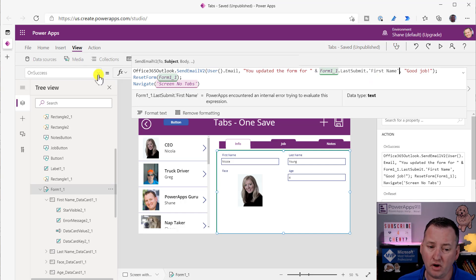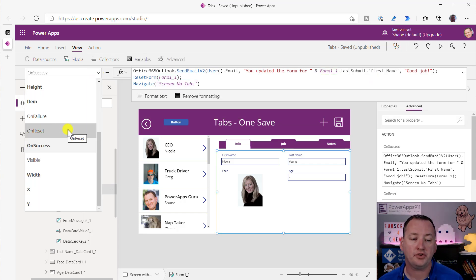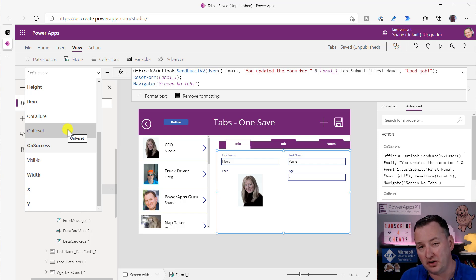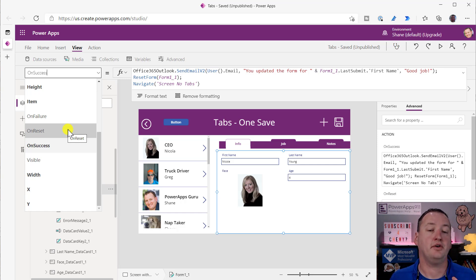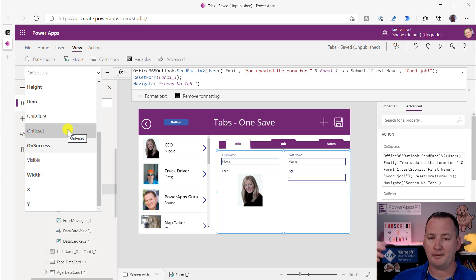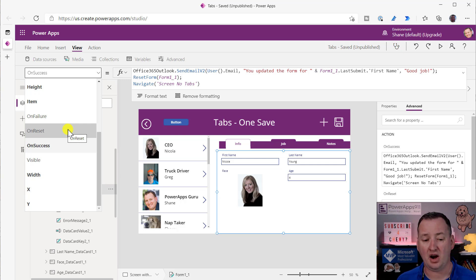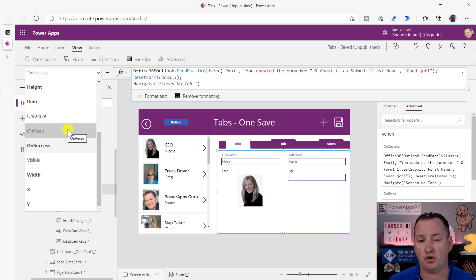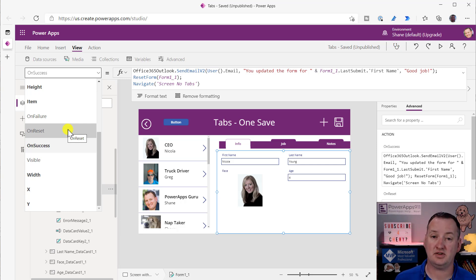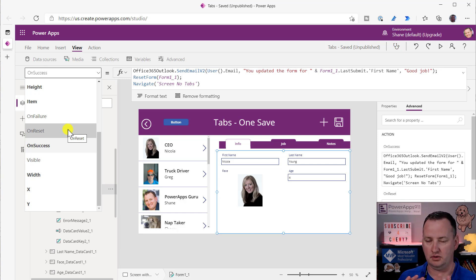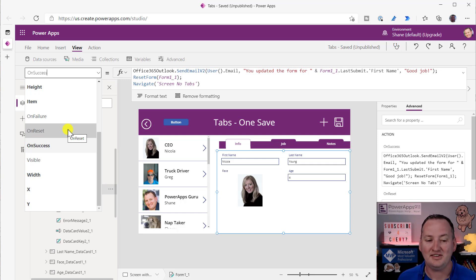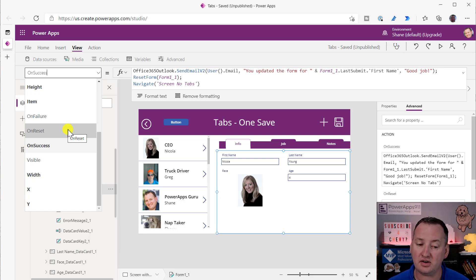Speaking of OnSuccess, it'd be worth mentioning real quick. We also have an OnReset and an OnFailure. So OnFailure, if the form fails to submit for some reason, they forgot a required field, the data source wasn't happy, access denied, there was some type of error that happened, then you could have OnFailure trigger. So maybe you want to send yourself an email or a Teams chat message that says, hey, Susie was trying to submit the form and it failed. She's going to call you in two seconds. So you could add that type of logic to OnFailure.